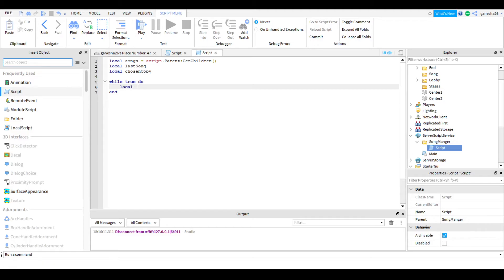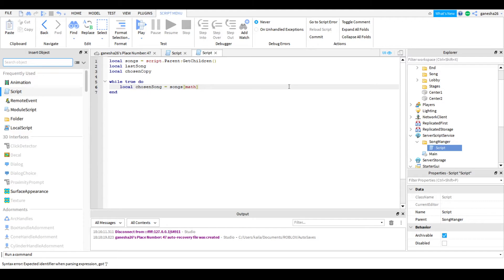Inside the loop: local chosenSong is equal to songs at math.random — and the math.random is going to be one through the number of songs.